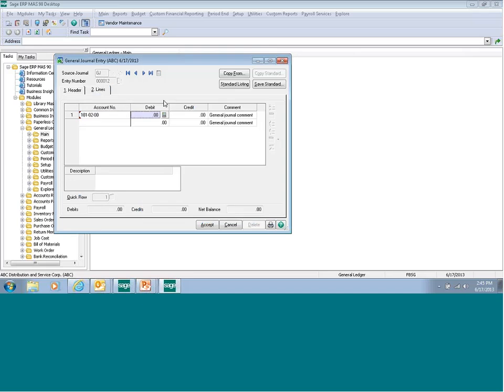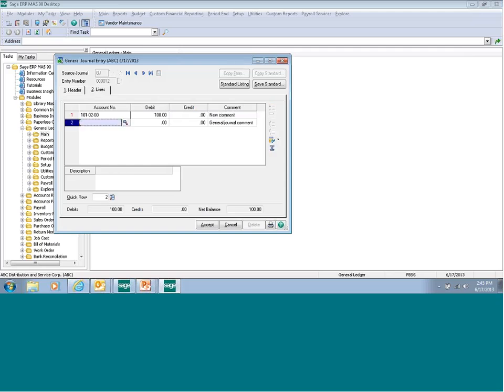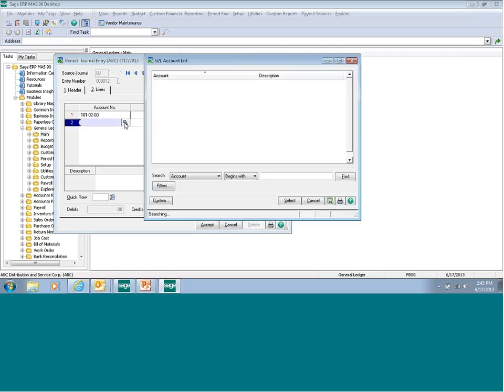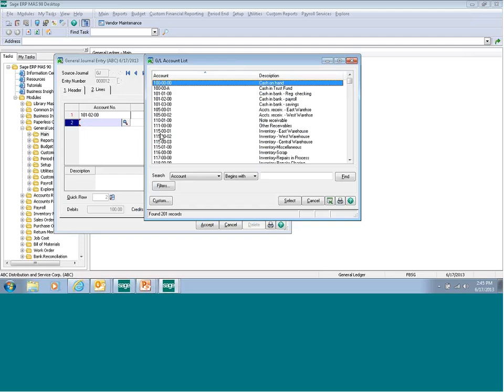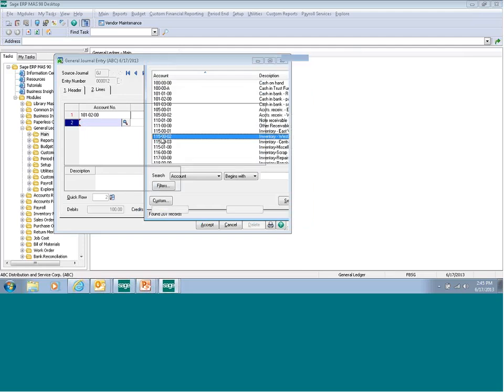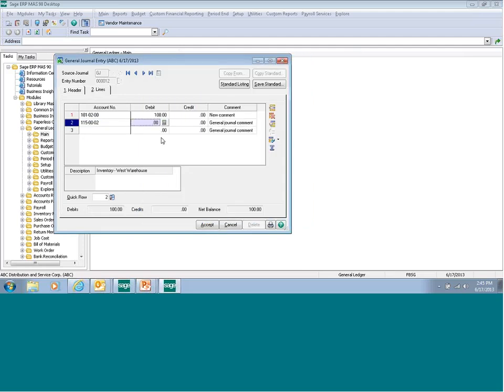Enter $100 as the debit amount. You'll notice the comment field came over. I can enter a new comment. Use the lookup again to select the next account number and enter a $100 credit amount.